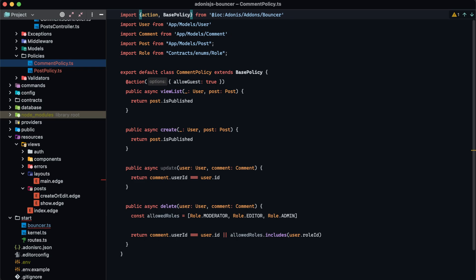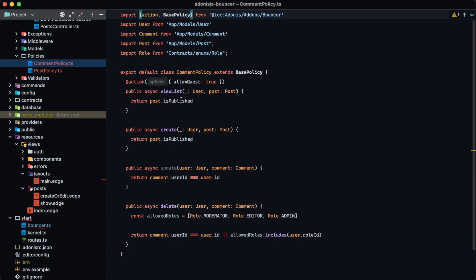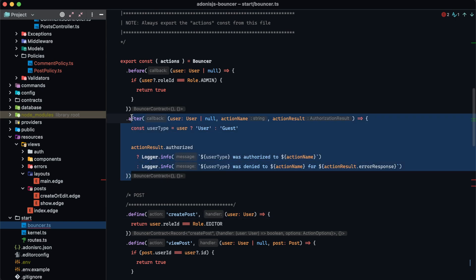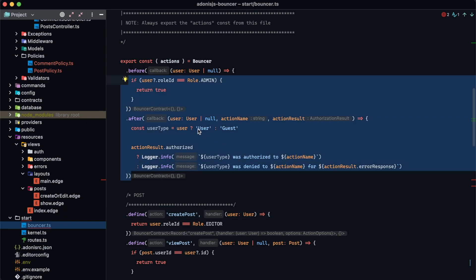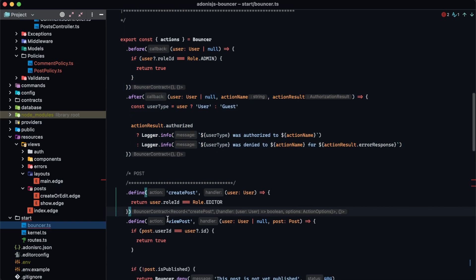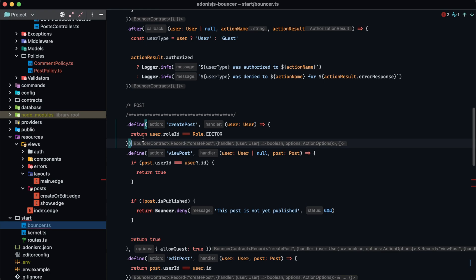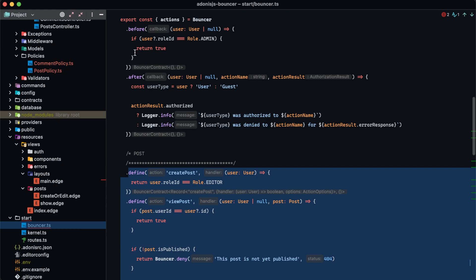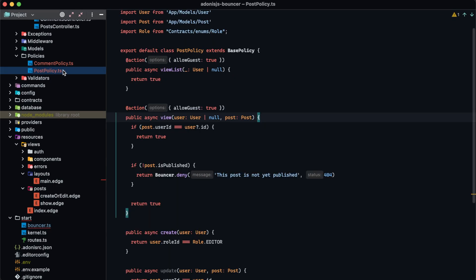Policies contain the same before and after hooks as bouncer as a whole, with the same arguments. Importantly, hooks defined in bouncer.ts do not impact policies, and hooks defined within a policy don't impact other policies or actions in bouncer.ts. So to allow administrators to perform any action in our policies, we need to apply the before hook within each policy individually.